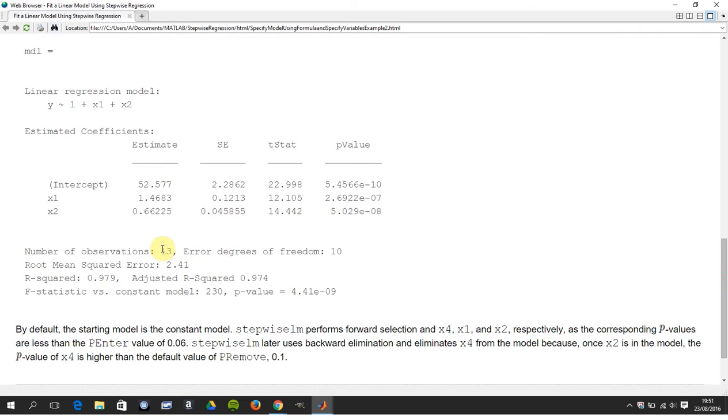There are 13 observations, the degrees of freedom is 10. Why? Because it's the number of observations minus the number of predictors minus one.